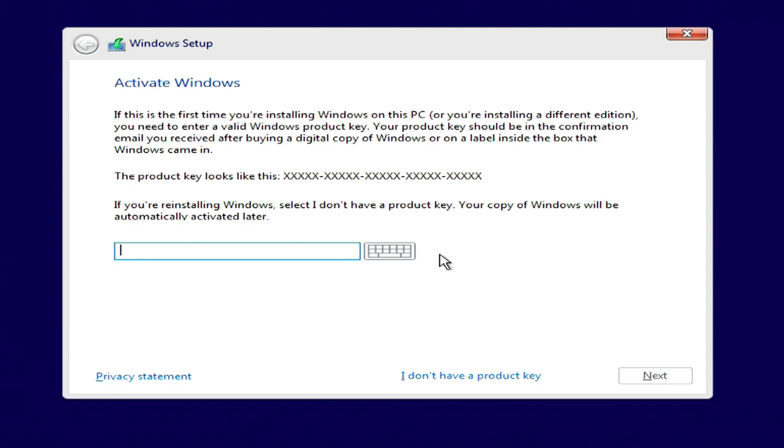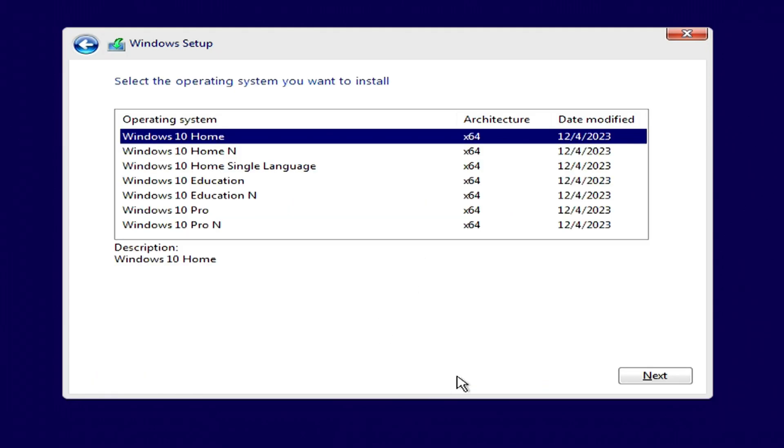In this window, click I don't have a product key, because your new Windows 10 will activate automatically.